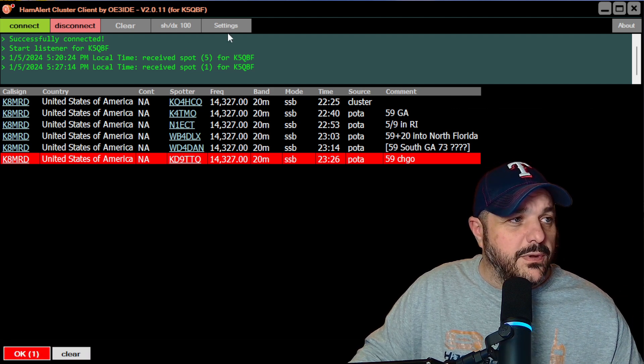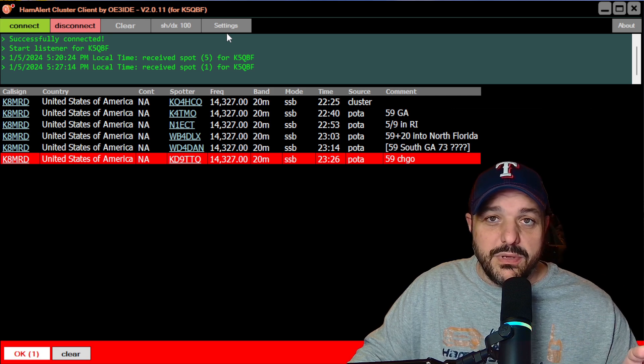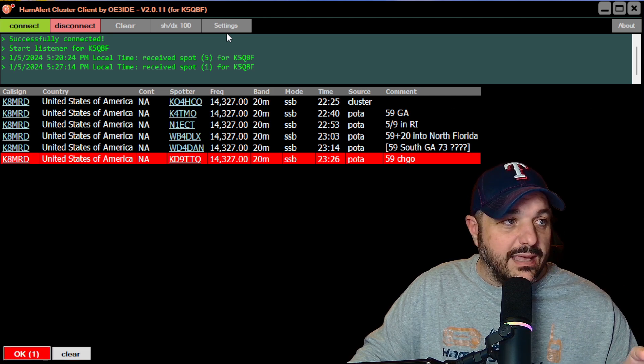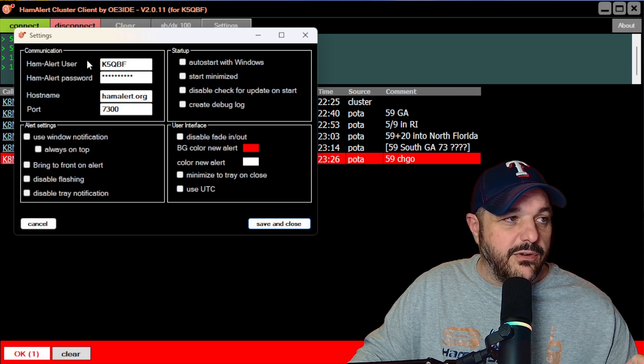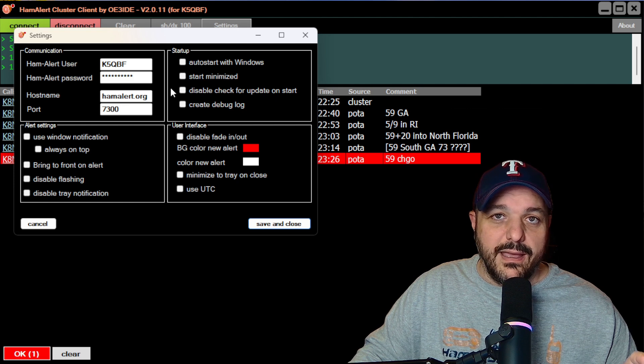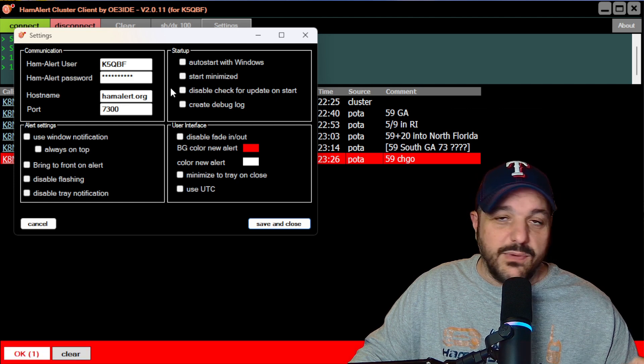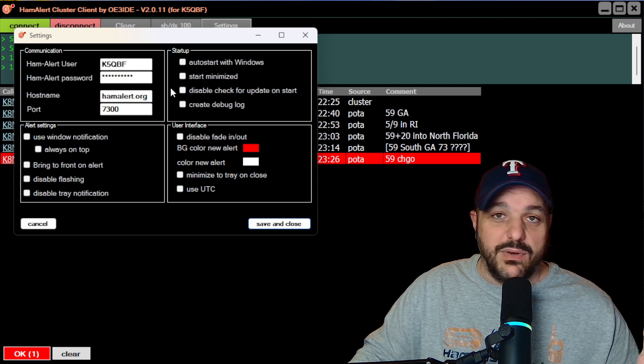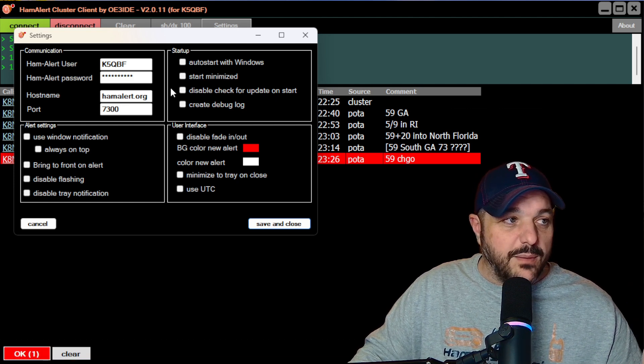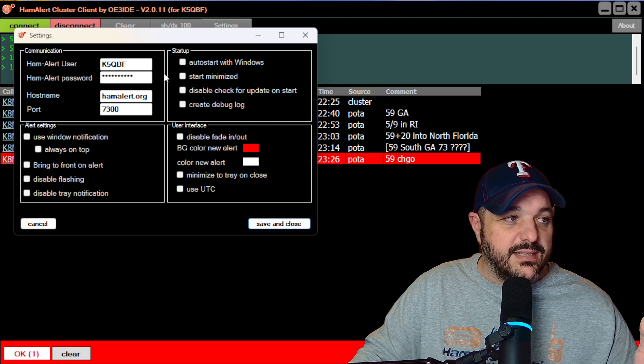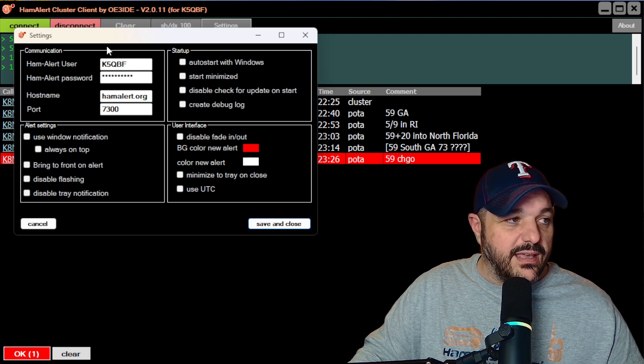So when you first open the client, you'll want to go over to settings and you're just going to log in with your Hamalert information just same way you would log in to their website. You'll use this information and log in.